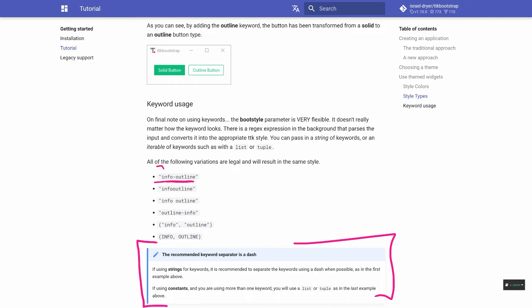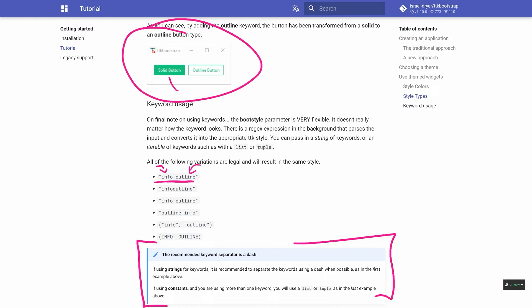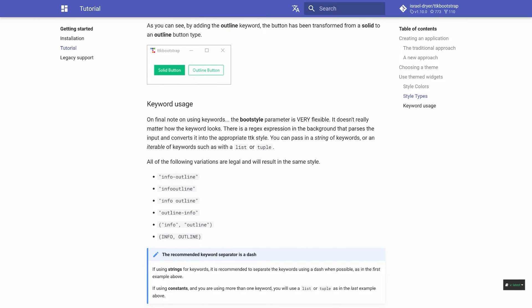In this one, you always specify the color first, and then if you want to have only the outline or the full color. I haven't covered this yet, but you can see it up here quite well. We can either have a button with a solid color or a button only with the outline. The solid color is the default. The outline you get if you add outline in the style. With that, we have all we need.